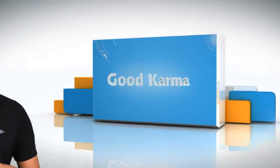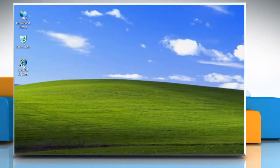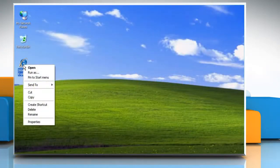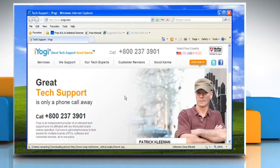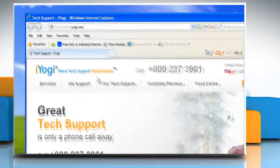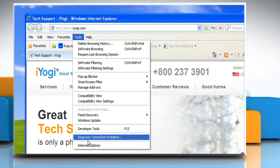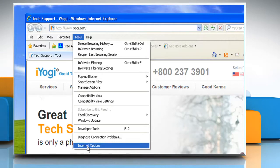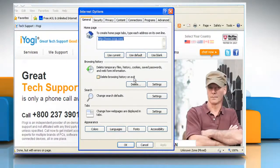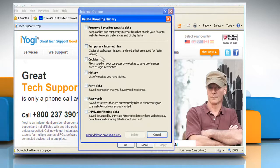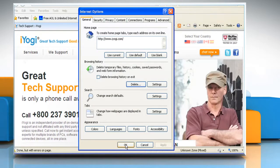Follow me. To delete the temporary internet files, open Internet Explorer. On the Tools menu, click on Internet Options. In the Browsing History panel, click the Delete button. In the Delete Browsing History window, select the checkbox next to Temporary Internet Files and click on Delete. Click OK.